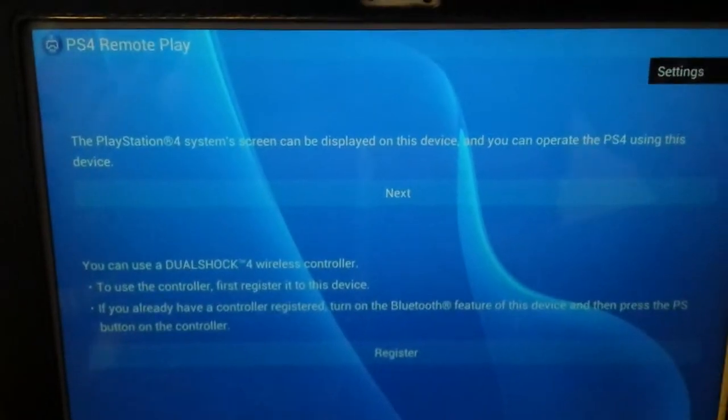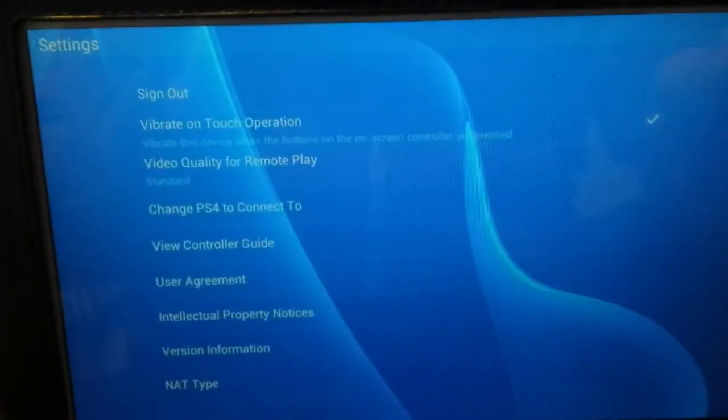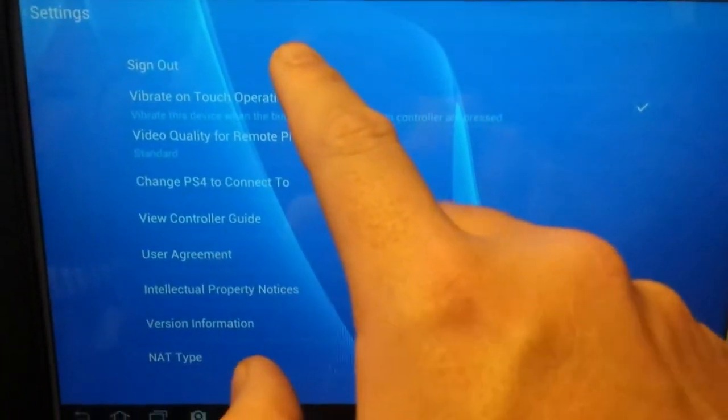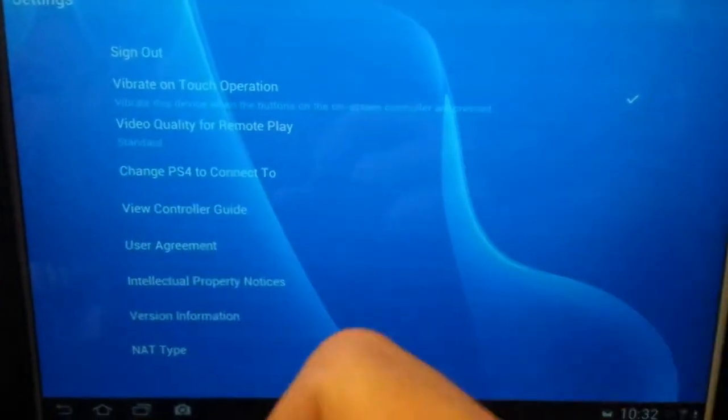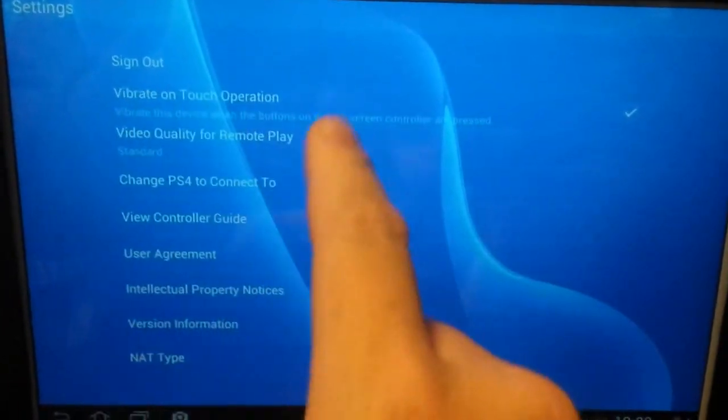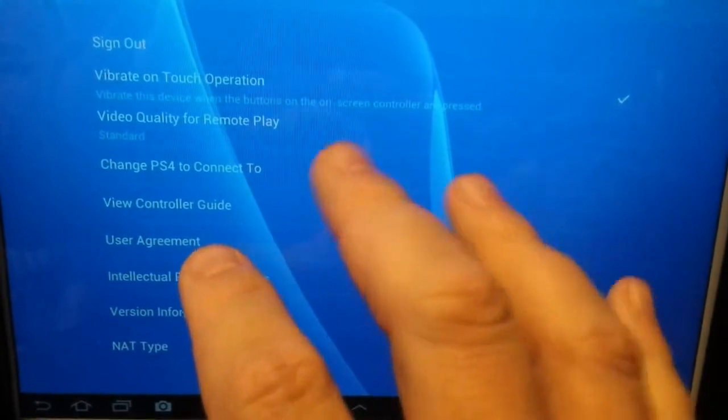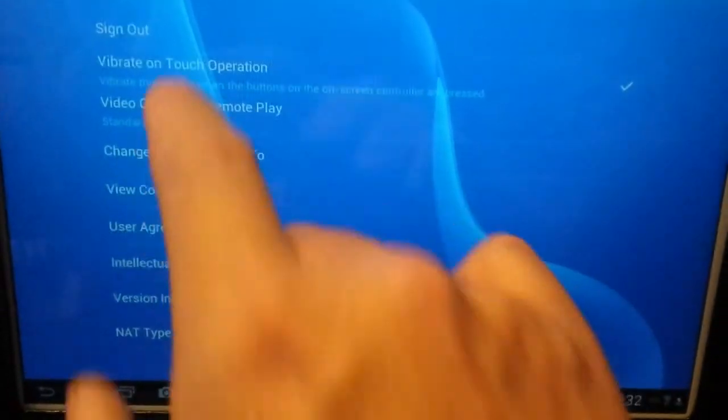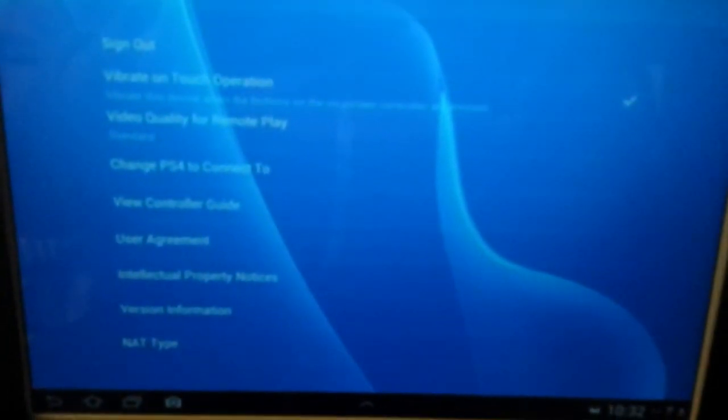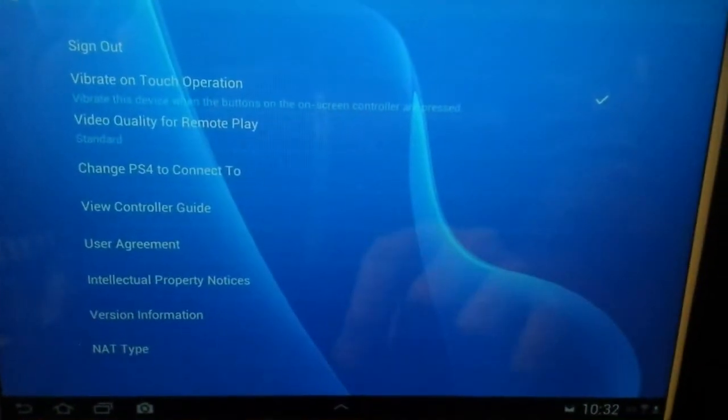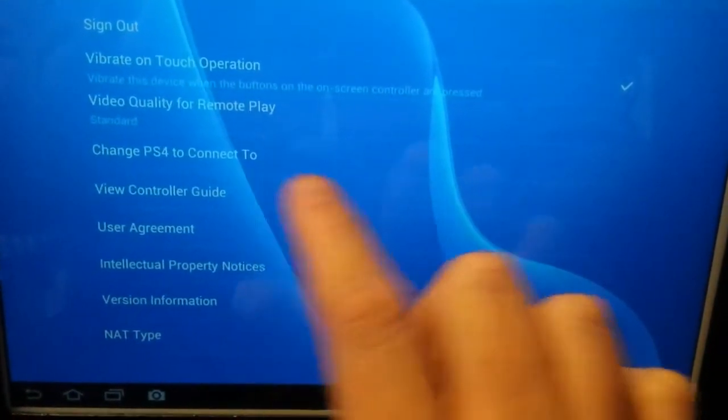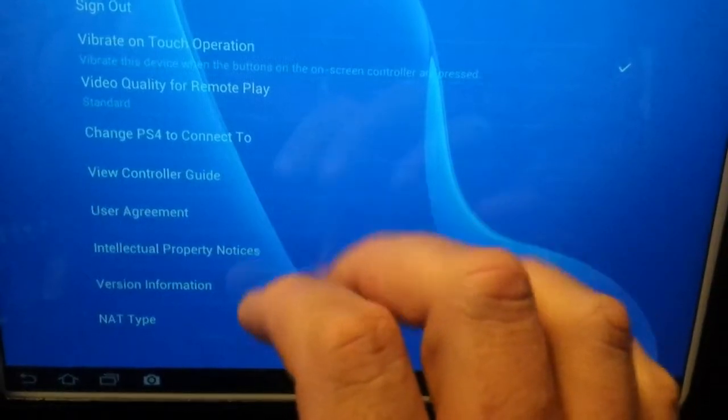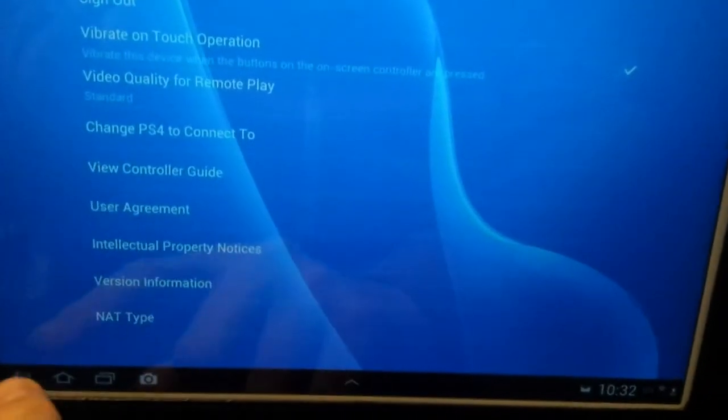Right, so once you've been into settings and signed out as your primary account, because if you sign in as your primary account you can only use the controls that are on the app screen. If you sign out and then sign back in as your second account on your PS4, then click on change PS4 to connect to. It will search for your PS4 again and log you in as that second account.